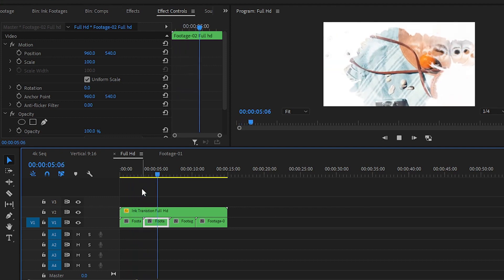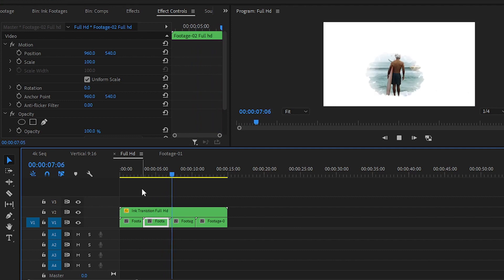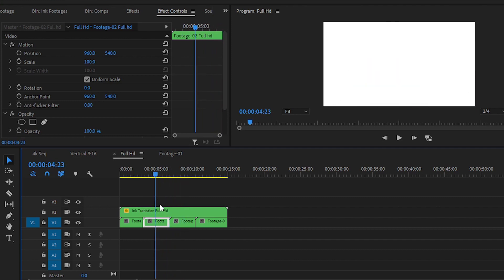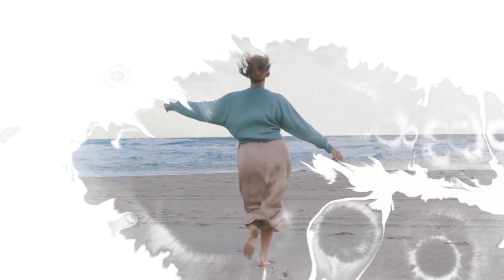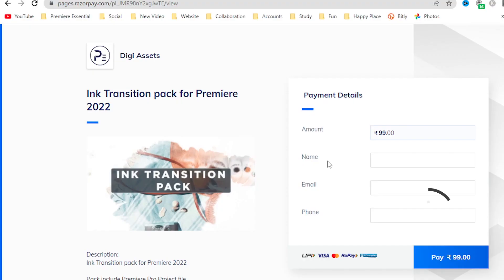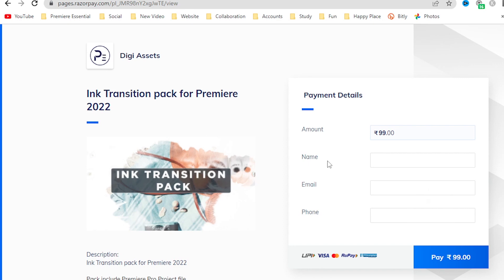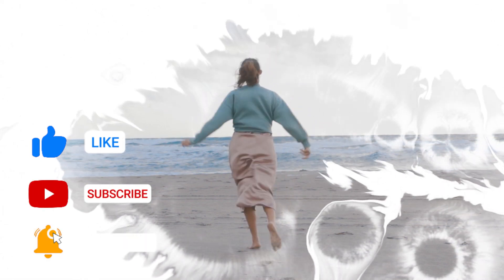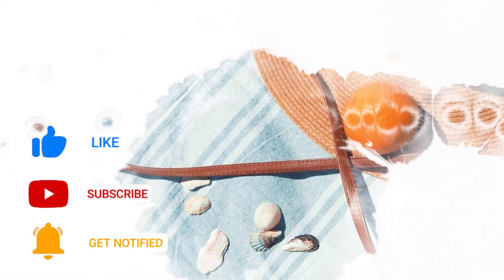So that is for today guys. In today's video you have learned how you can replace your original footage with the sample footage in the ink transitions pack or in this ink transition Premiere Pro project. If you like this video, please share it with your friends and download from the link in the description below. You can download this ink transition pack by paying the small amount of 99 rupees. Please support us — it will really help us grow our channel and come up with new ideas for you. Goodbye for today, catch you in the next one. Bye bye, peace and be a good observer.